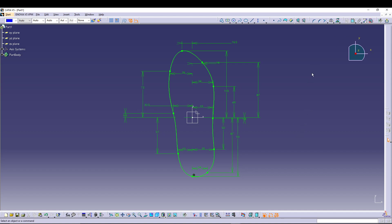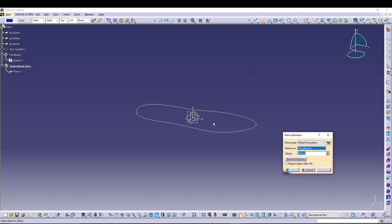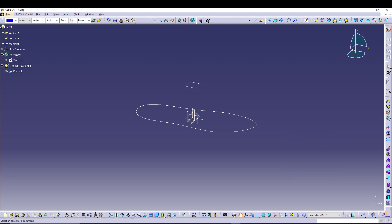Once you have your sketch fully defined — and these values could be different for you, they're just for reference — you can exit the sketch. Now we have the sole of the shoe ready.